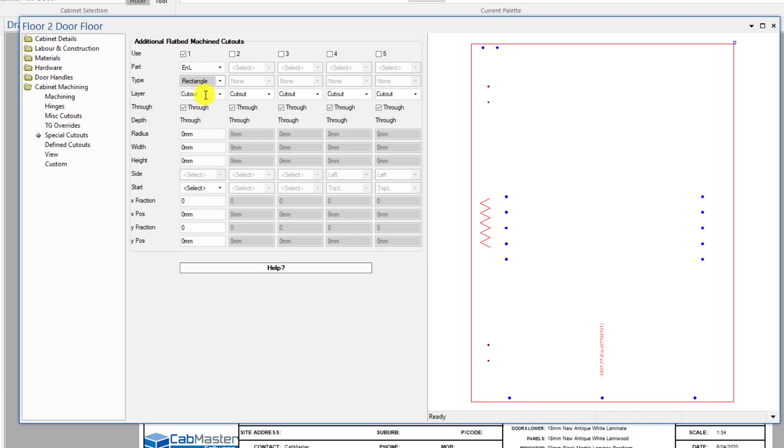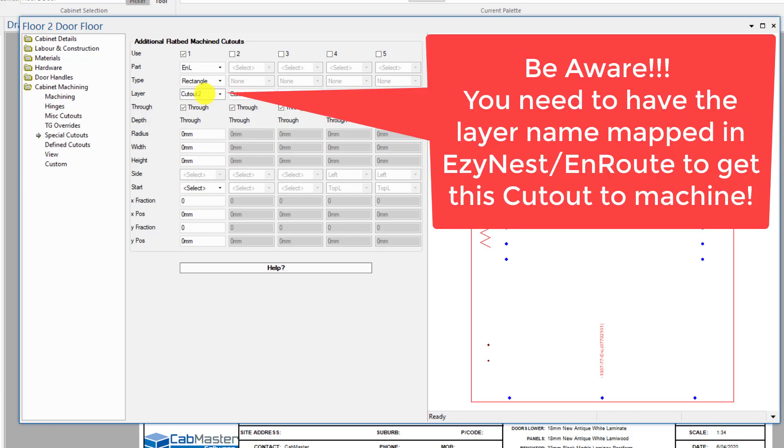This is a layer. You can change this layer to anything you like, so you can call it cutout 2 or whatever you like. But be aware if you change the layer, you need to map the layer in EasyNest or it won't come through.